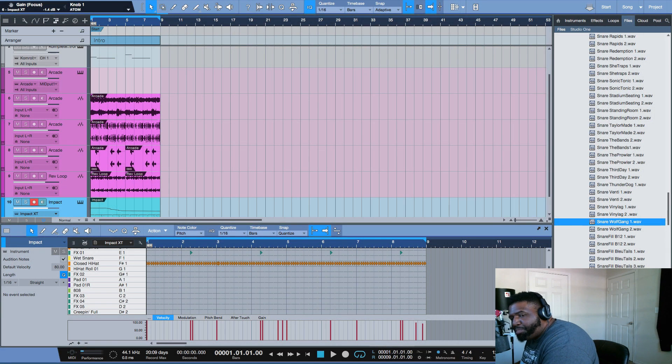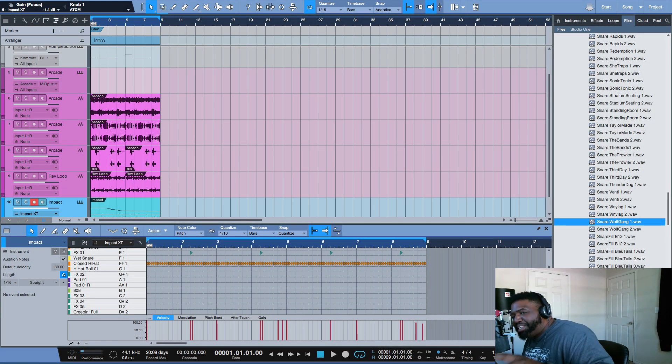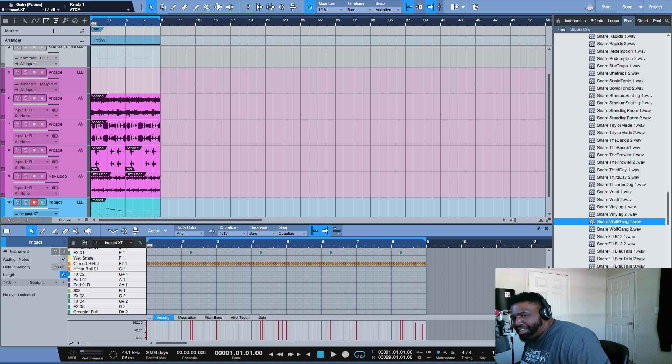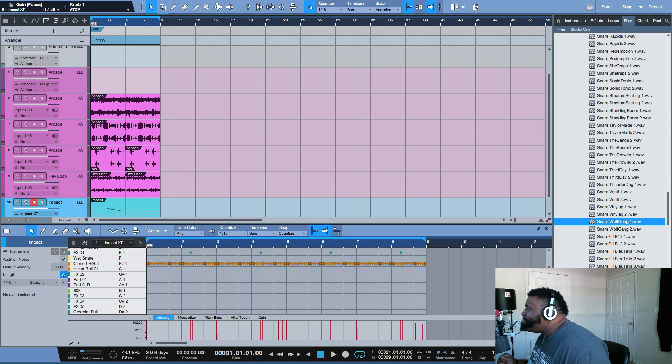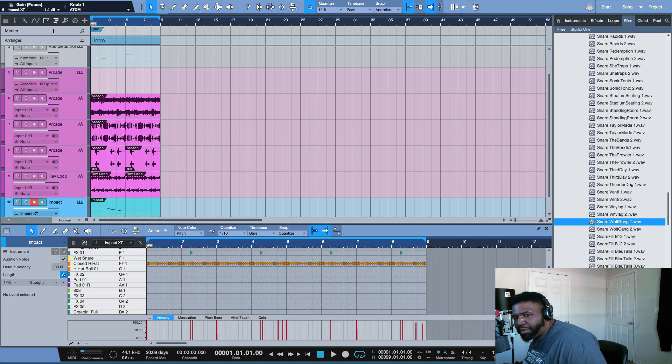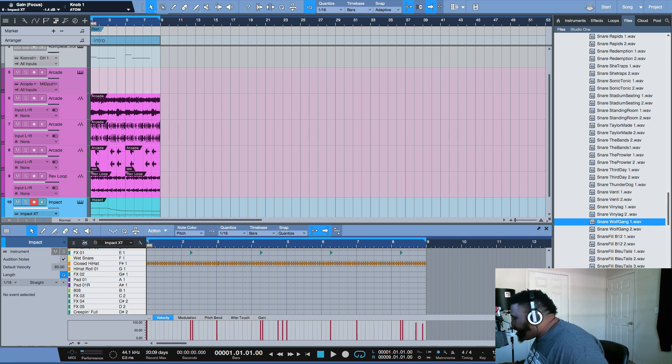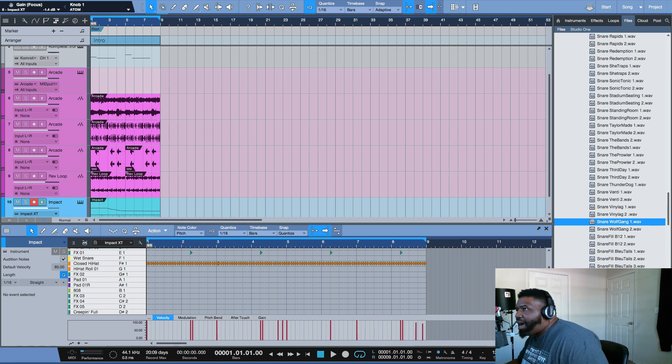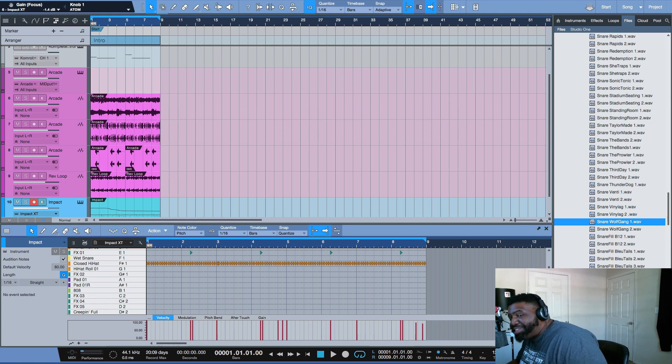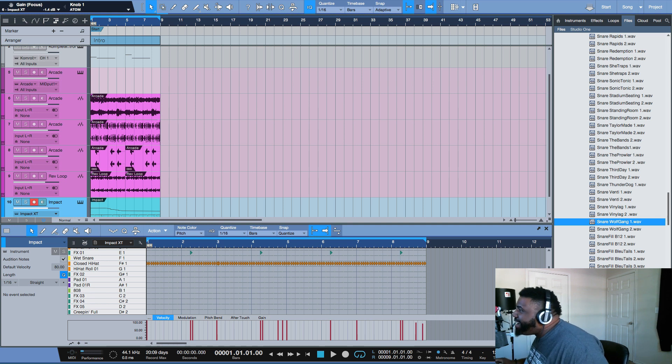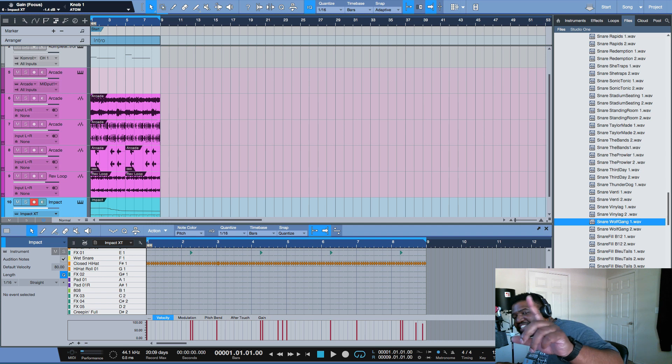What's up my people, it is your boy Focus on Beats from focusmusic.com and today we have another Friday episode. Man, it seemed like it's been forever but we are here today. I don't have a very long video this week, I dive into something a little new.